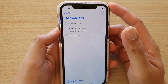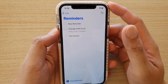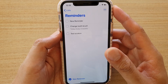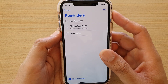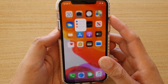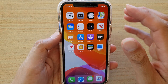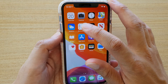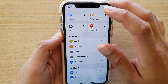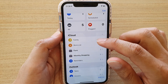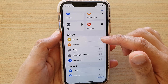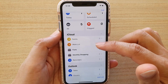In this video, I'll show you how to create repeated reminders on your iPhone running iOS 13. First, let's go back to your home screen and launch the Reminders app. In here, select the list that you want to create the reminders in.